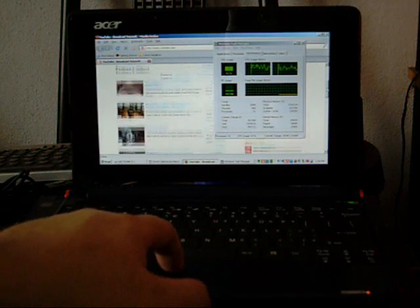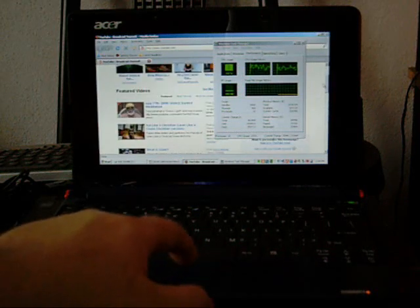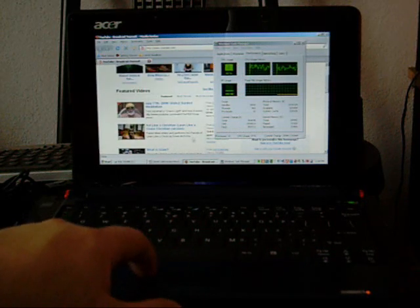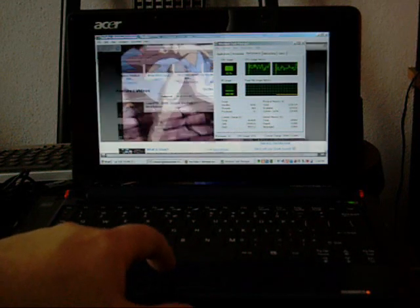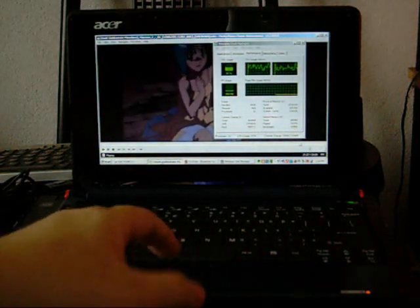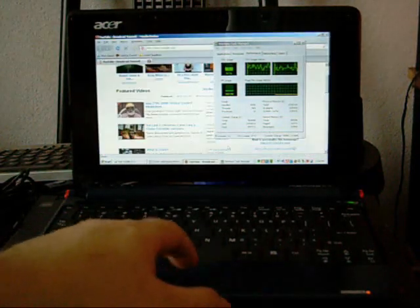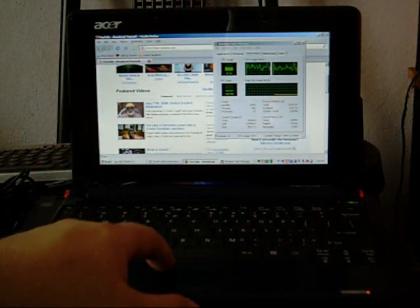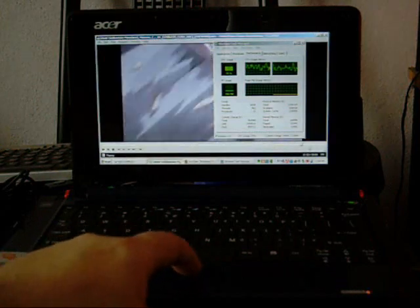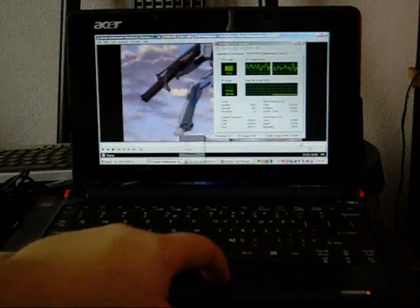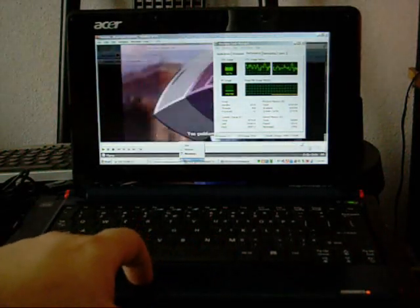There it is, you can see it, no problem. Smooth movies. This thing can handle itself pretty well.